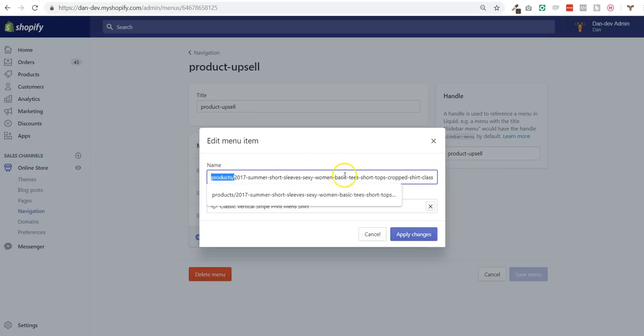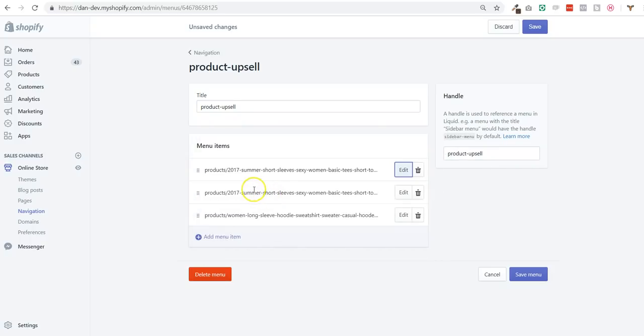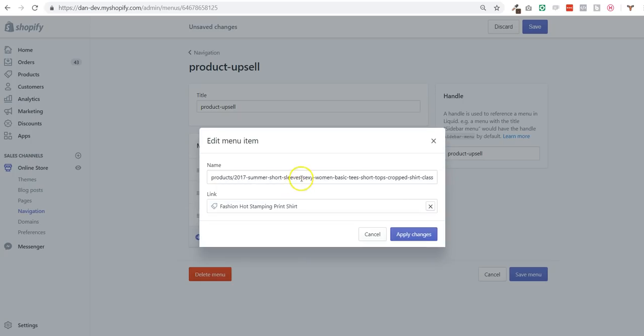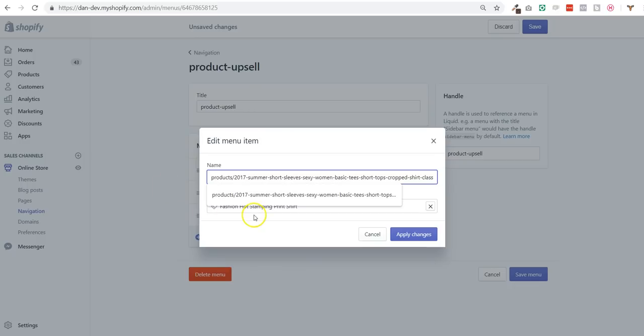The product handle - so on this page I want to upsell a product called classical vertical stripe and I apply change. And as well on the same page, so it's the same URL as you seen before, I want to upsell a fashion art stamping printer.